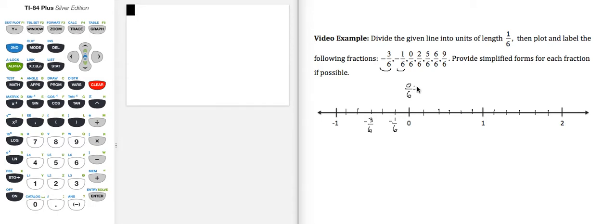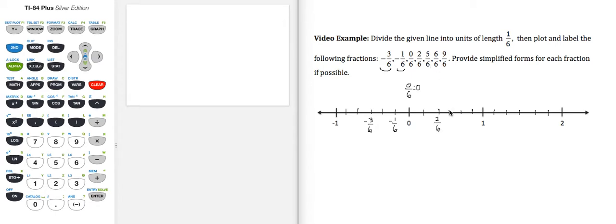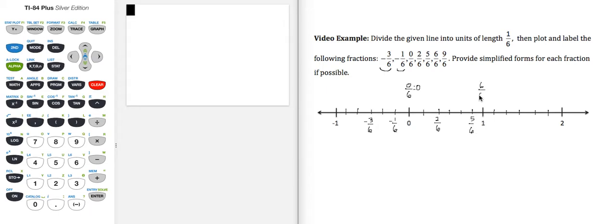I'll go ahead and simplify that one. 2/6, put that one down here. There's 2/6. 5/6, so 3, 4, 5, 6. The number 1 is 6/6, put that up here. And then 9/6. So I have 7, 8, 9/6 right here.